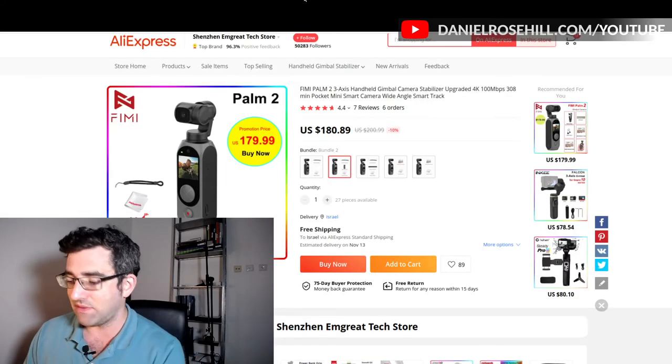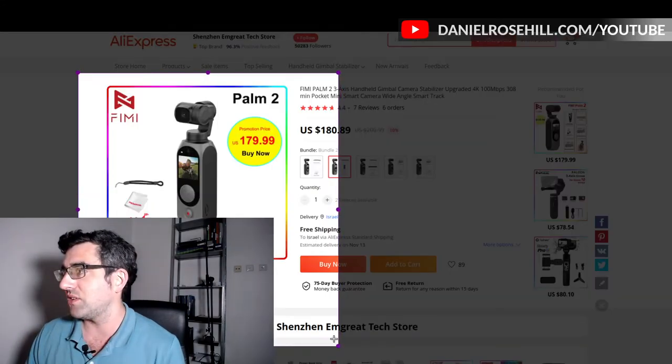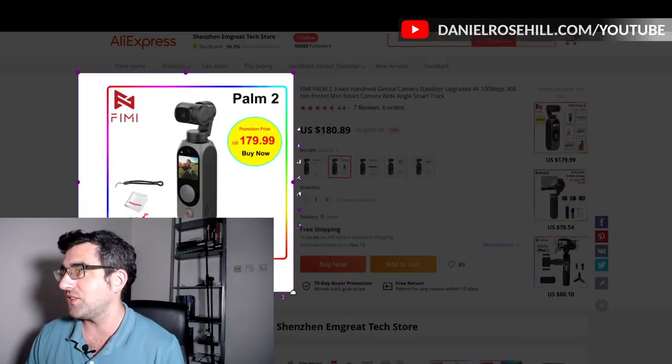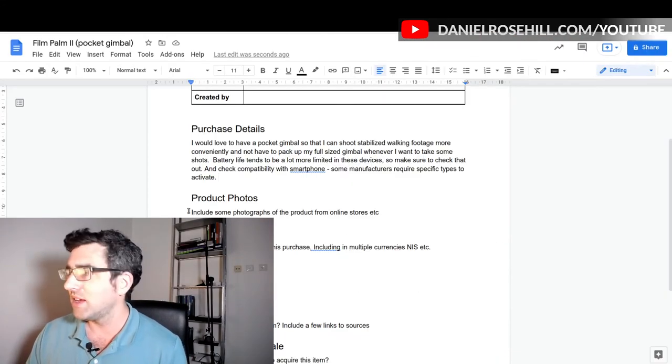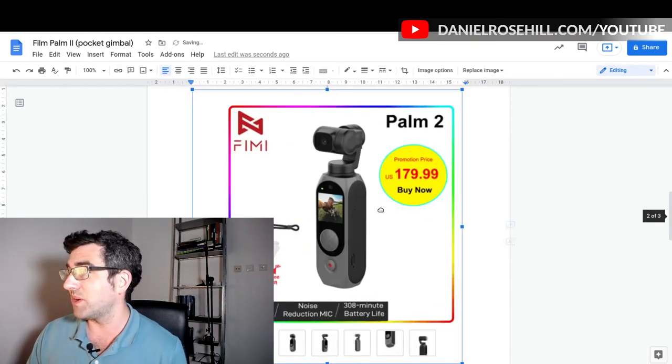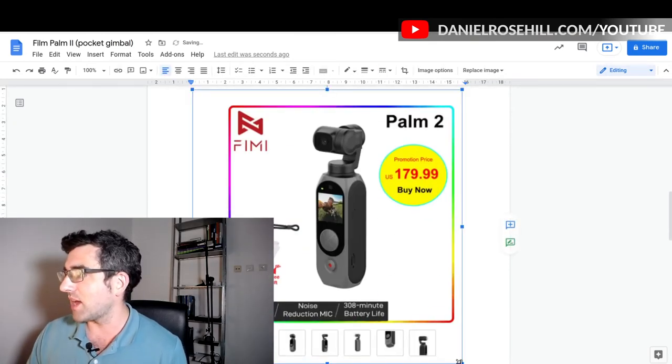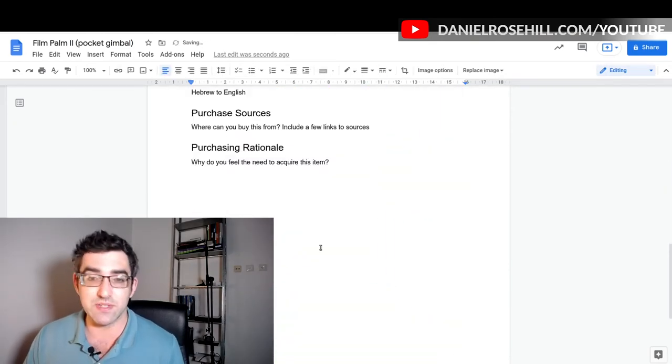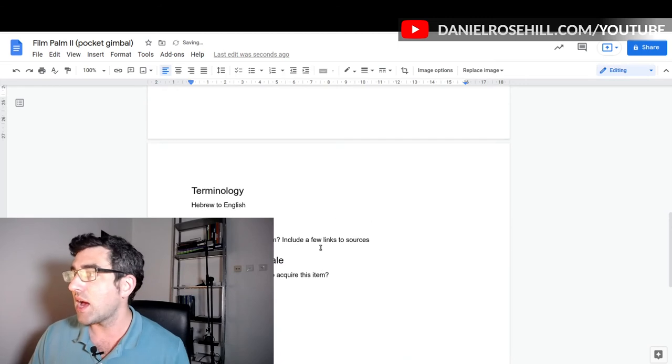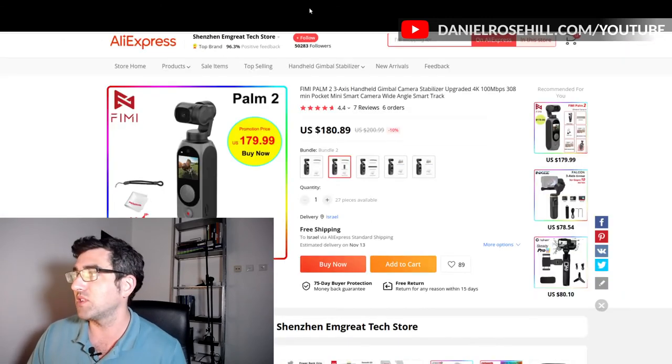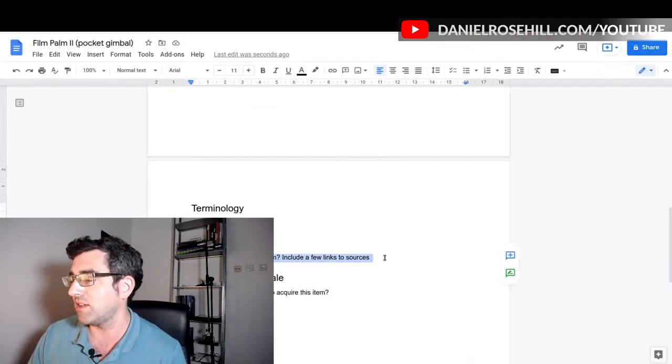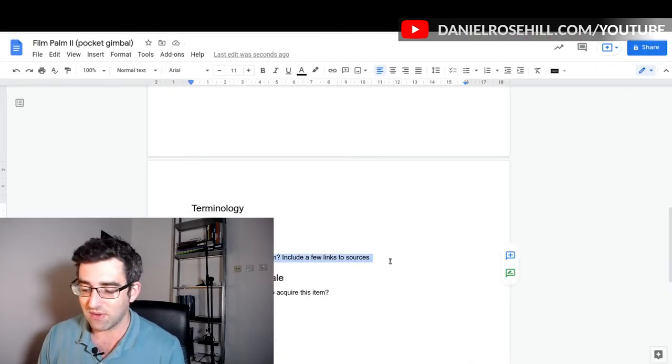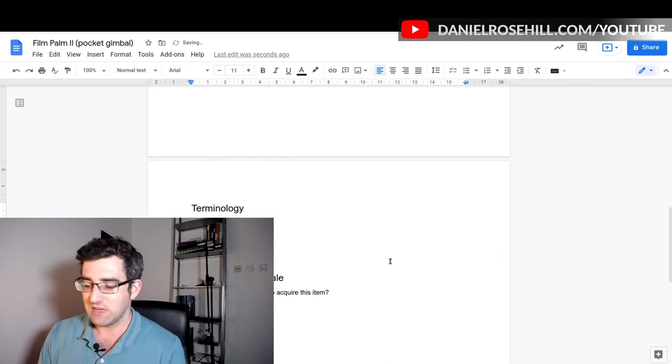Product photos, I would just grab those as well. You can just copy it from the website. You can do a screenshot. This is probably violating AliExpress's product copyright, but the idea here is just to get a visual representation.